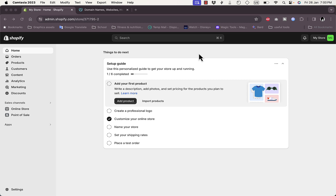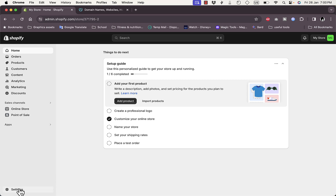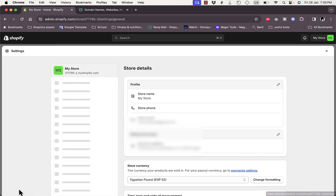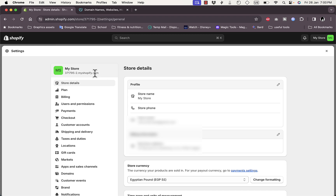I'm on my Shopify store — I've set up a test store just to show you the process. If we go to Settings on the left menu, you'll see there is a URL to my store that is created by Shopify, a generic URL or website address that is generated by Shopify.